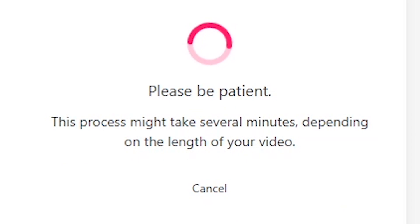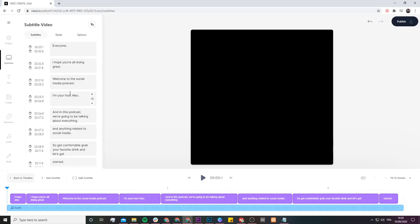Once you've selected your language, click on start. Now here, veed can take anywhere between a few seconds to a few minutes depending on the length of your audio file to automatically transcribe all of the audio from your audio snippet into text.